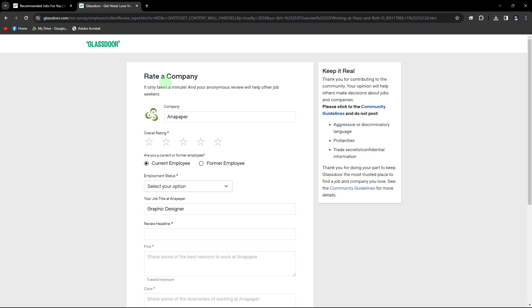Glassdoor will provide a review form where you can rate the company on various aspects such as work-life balance, culture, salary, benefits, career opportunities, and management.